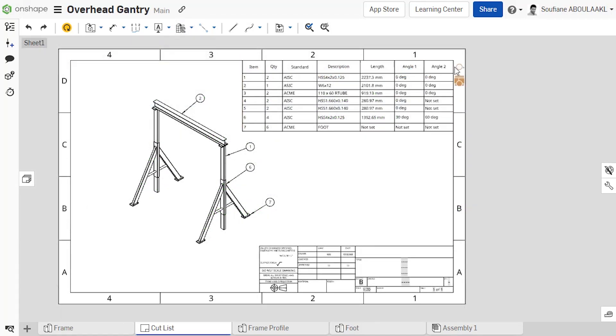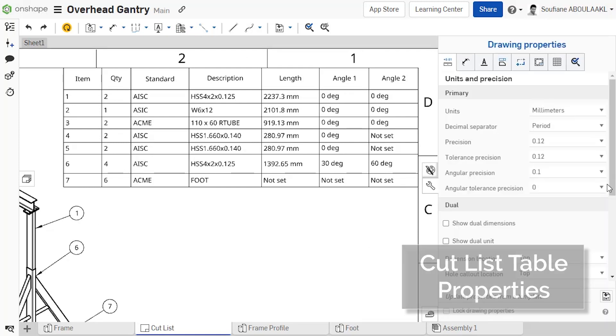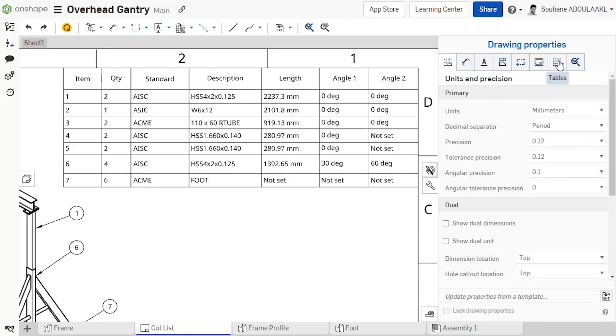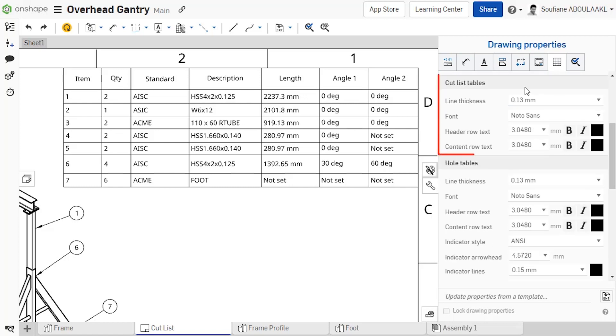You can now set default values for OnShape Cutless tables like any other tables in Drawings. Under the Drawings Properties panel, a new Cutless section is available. This allows you to specify Cutless Table properties.